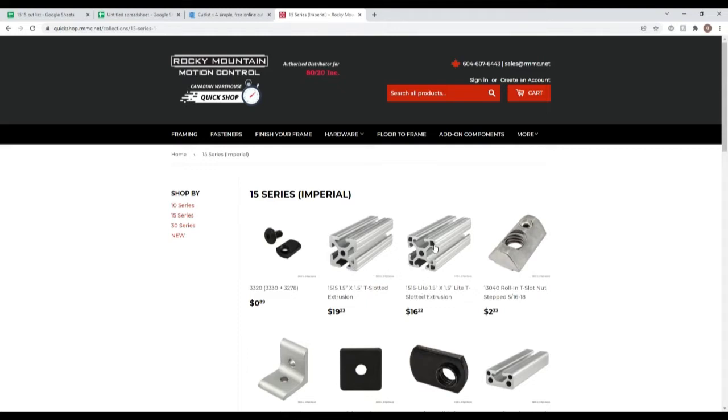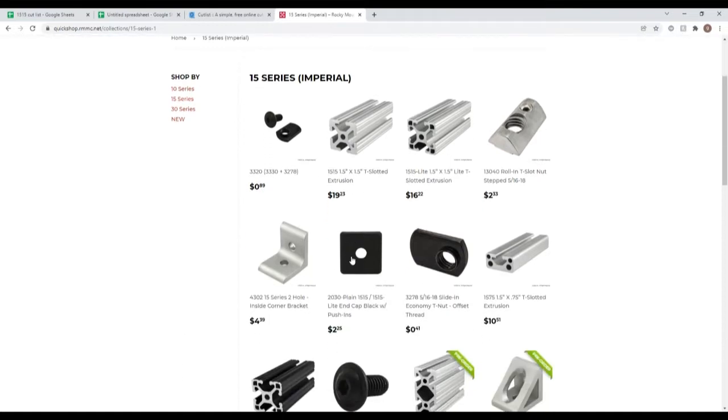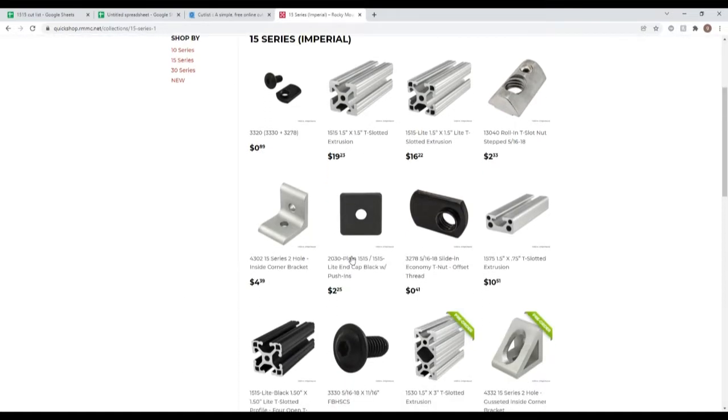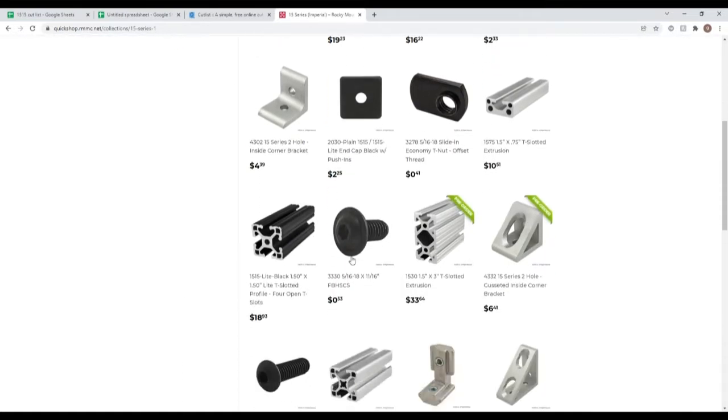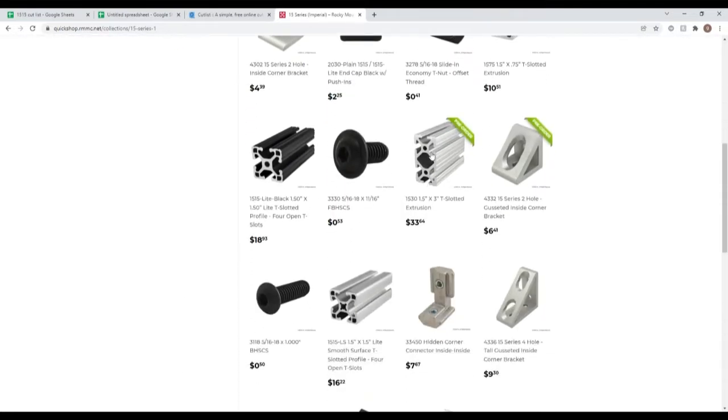Then they have a light version which they've extruded some holes in it to use less material and therefore cost less, but it's still got the same ribs on the top and the sides that the base unit has. This is a double high, so this is a 1530, so it's three inches tall, 15 inches wide.